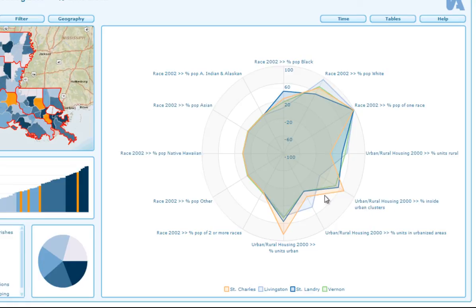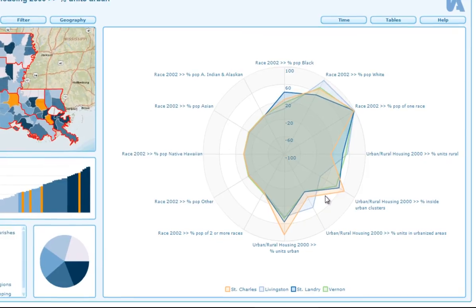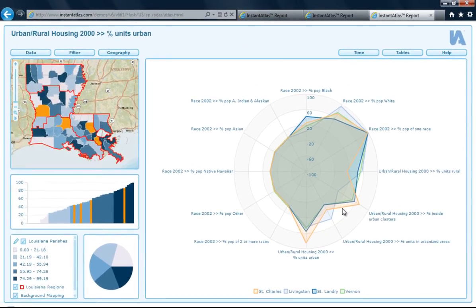That is how easy it is to use the Instant Atlas Area Profile Flash Template. If you would like more information on how to create a flash dynamic report then please have a look at our How to Use Instant Atlas Publisher with Flash Templates video. And if you would like information on the general functionality of our flash dynamic reports then please refer to the How to Use the Instant Atlas Single Map Flash Template video.